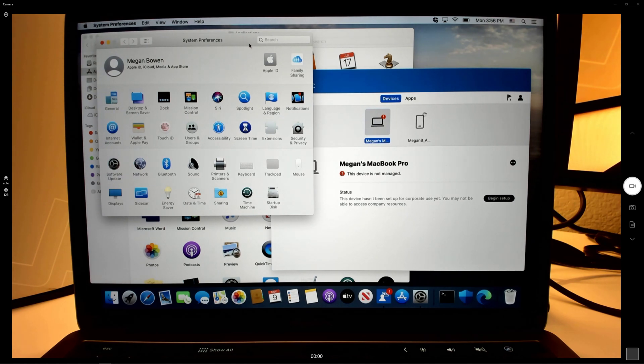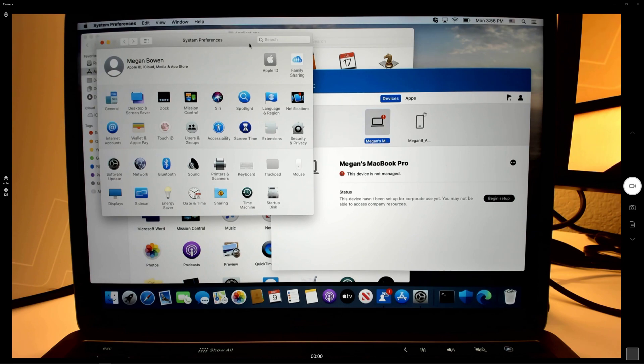If I was managing any kind of settings and doing any kind of restrictions on the device, that has now been removed as well.